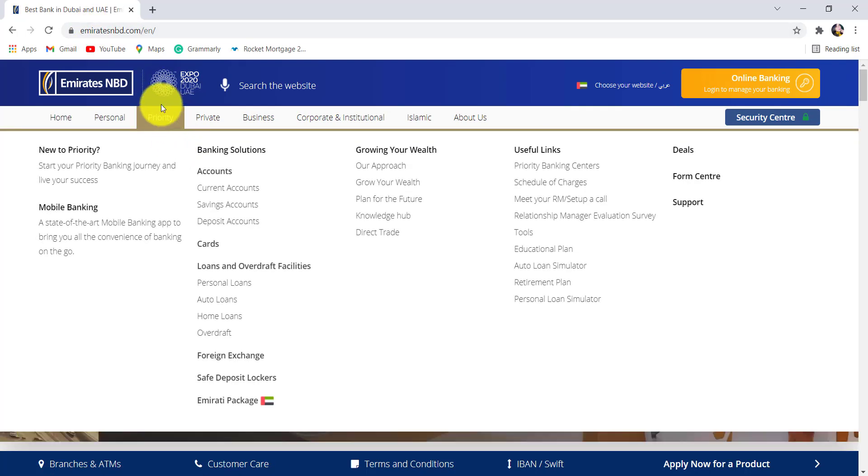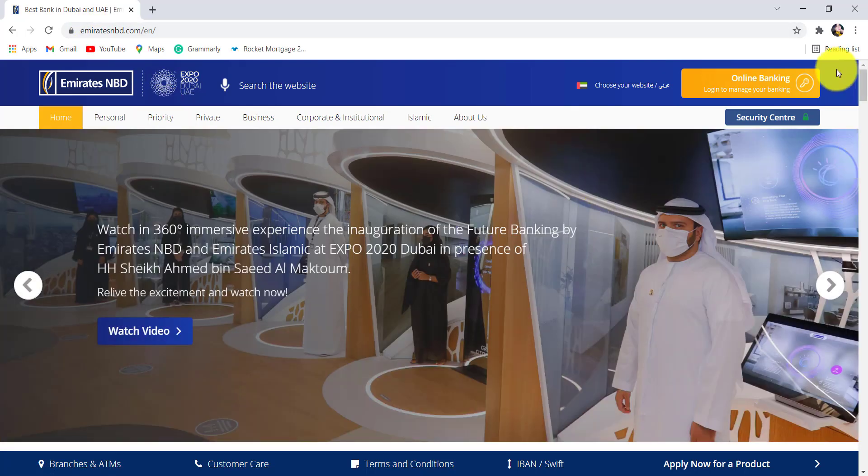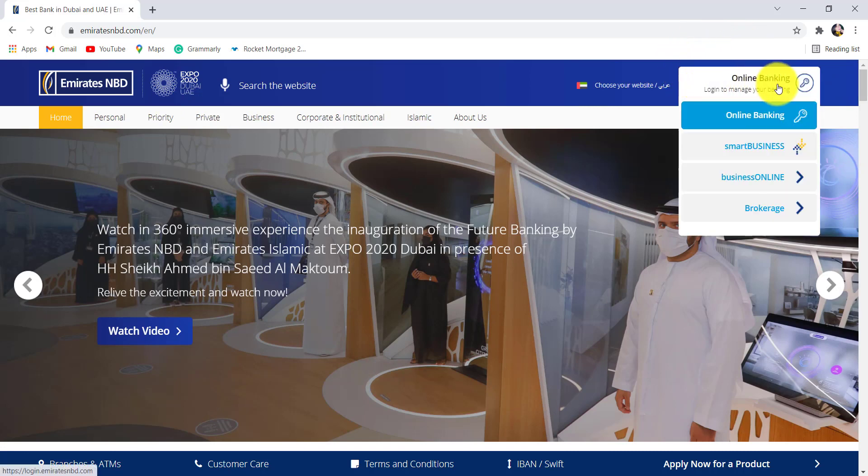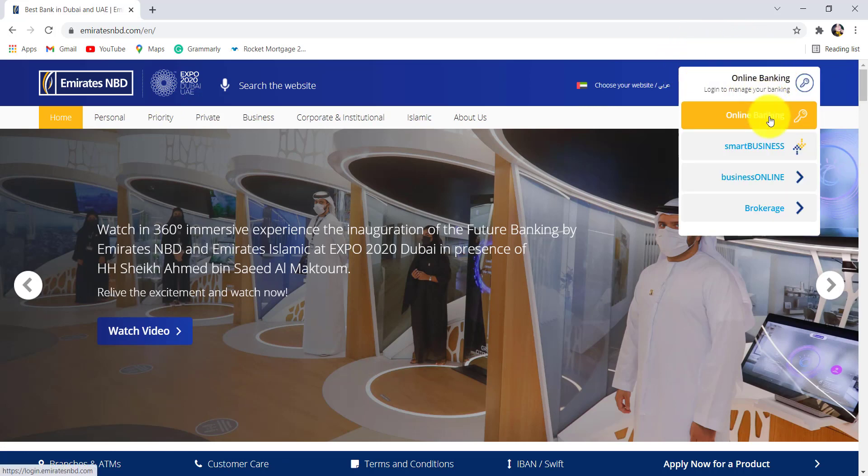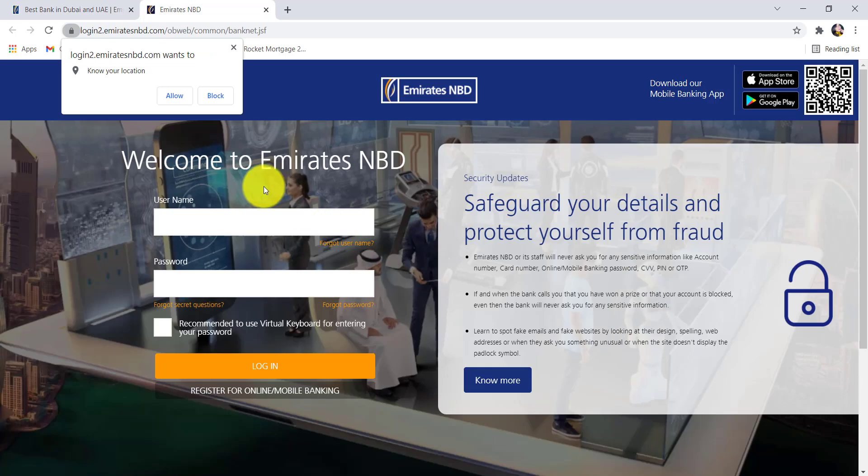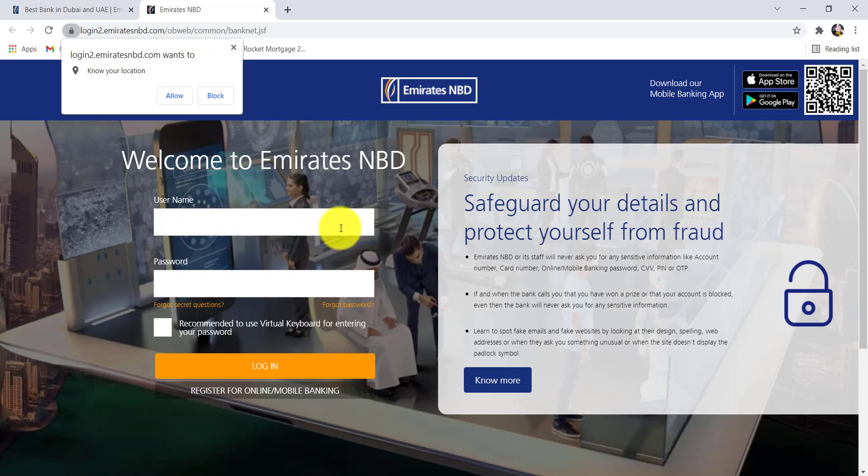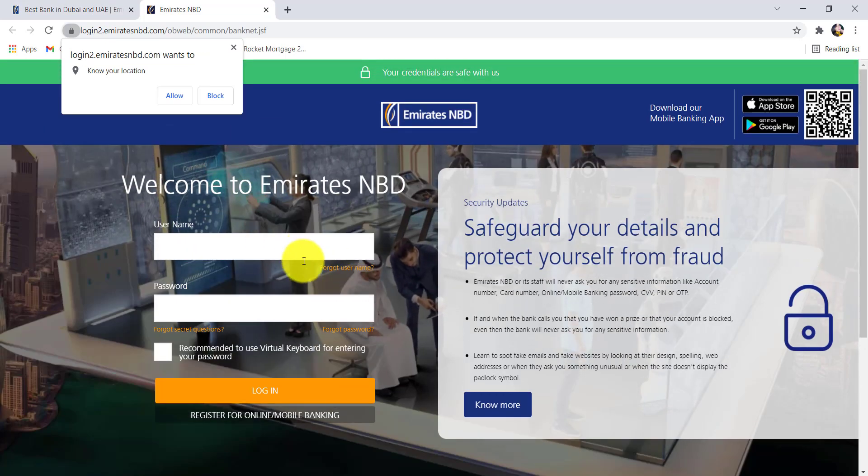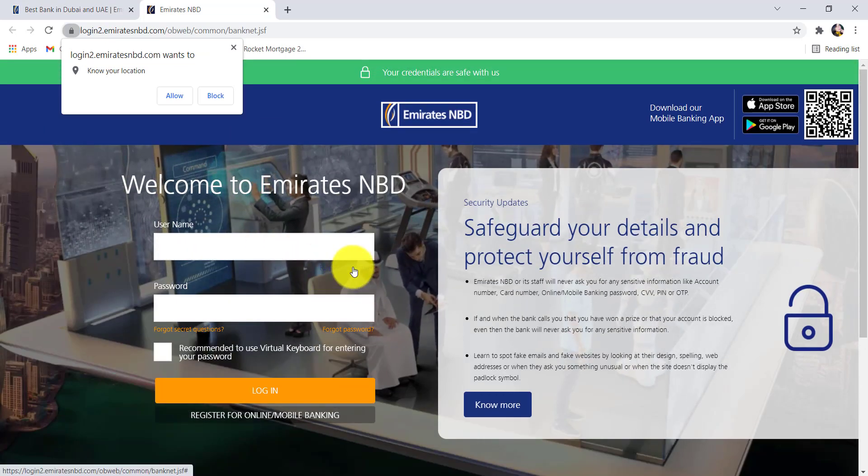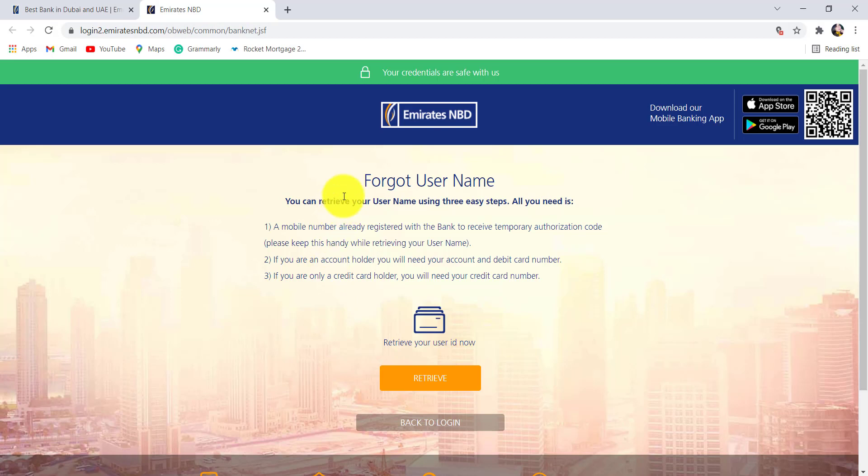You'll then be redirected to the official website of Emirates NBD. Now hover your mouse to the online banking section at the top right and then click on online banking. Once you are redirected to this page, click on the option 'Forgot Username'.